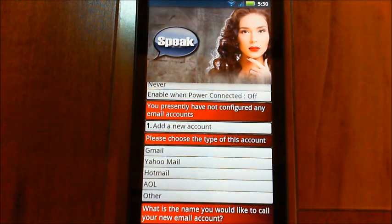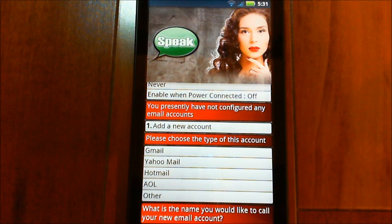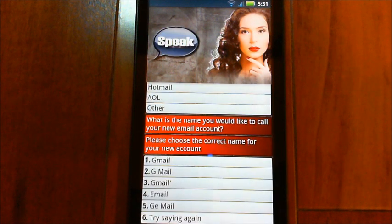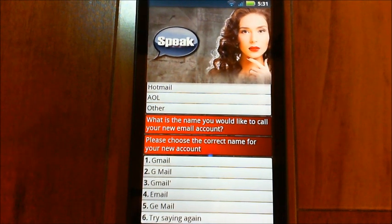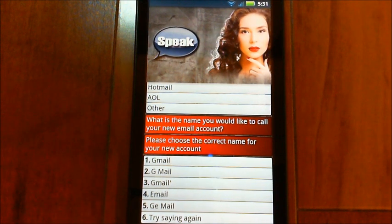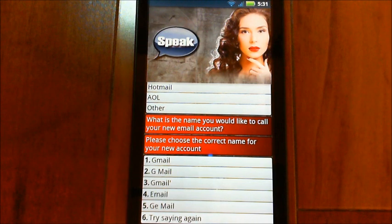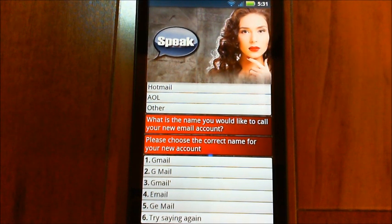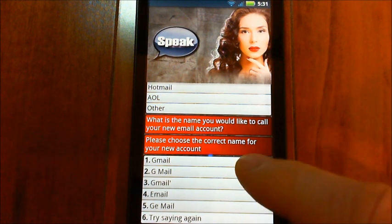'What is the name you would like to call your new email account?' — Gmail. 'Please choose the correct name for your new account.' You can put any name on an account, because that name is what you use when you say 'enable that account' or 'disable that account.' I'm just choosing Gmail in this case.